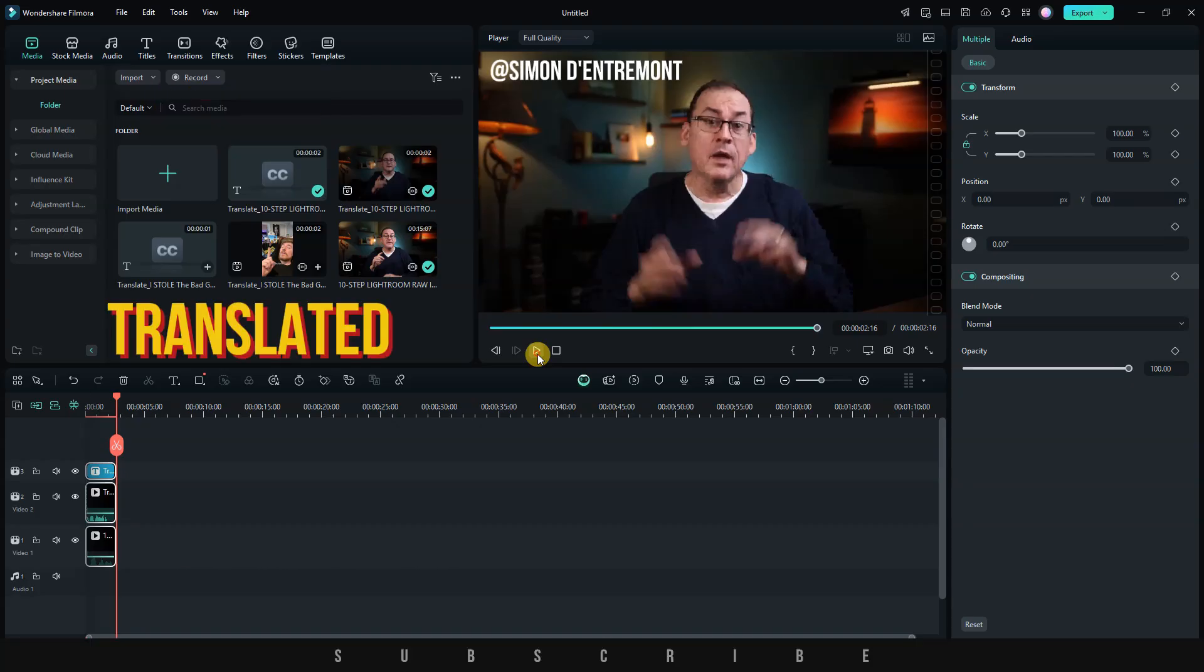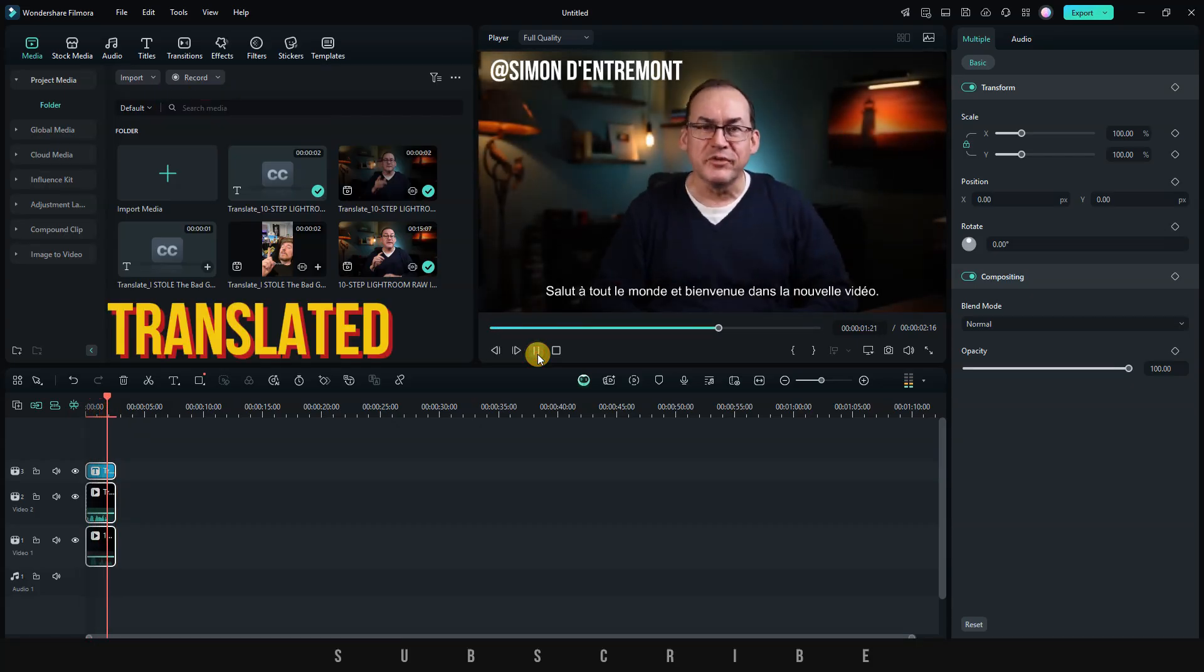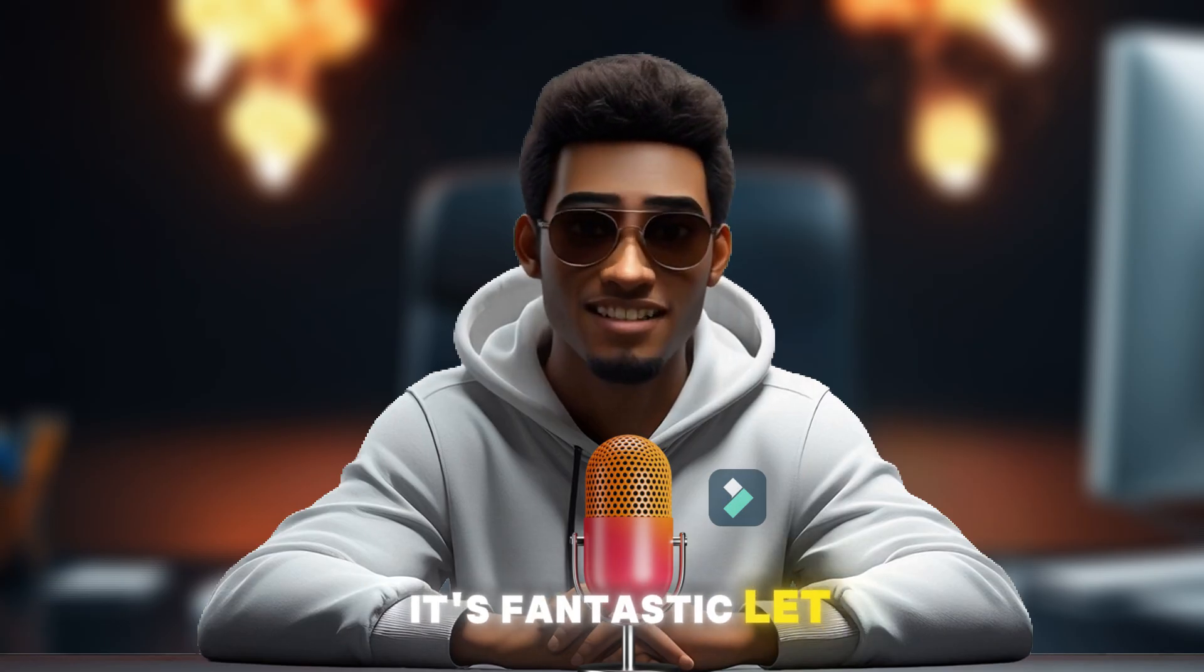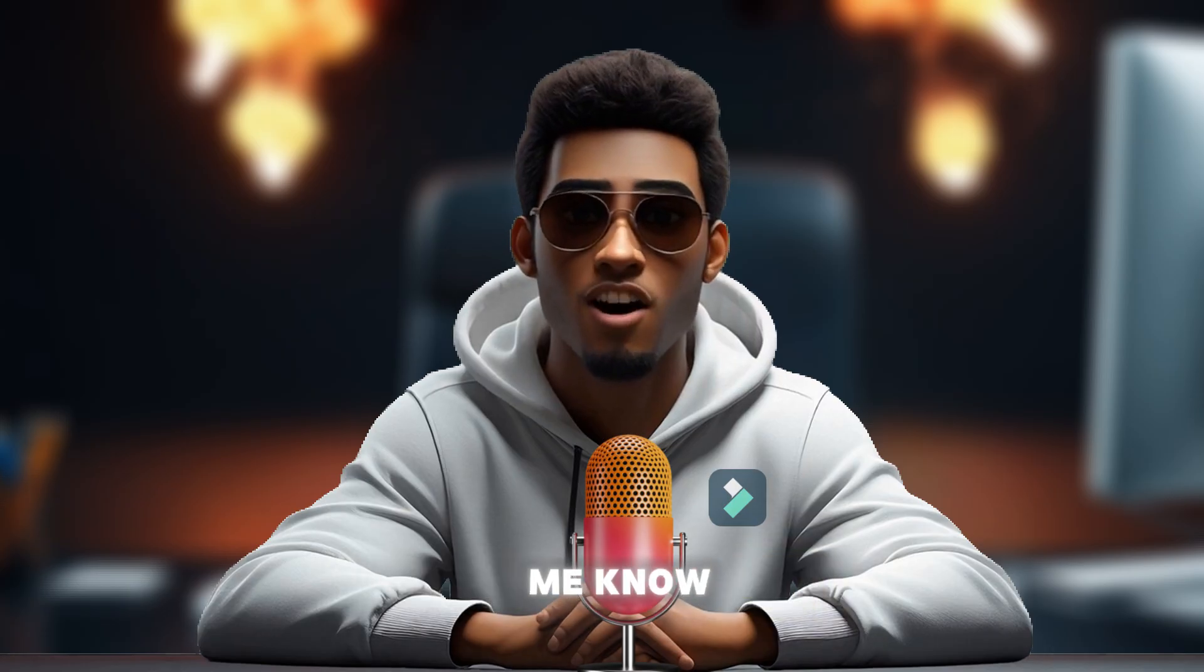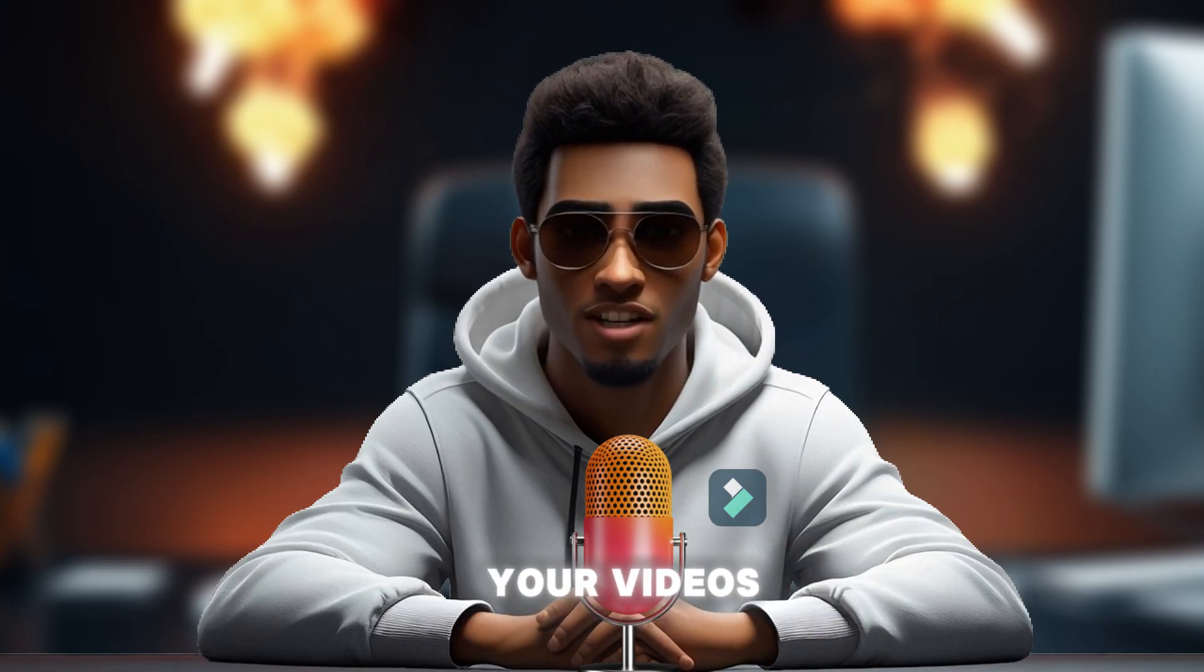Let's play the video. Hey everyone, and welcome to a new video. It's fantastic. Let me know if this is something you'd like to use for your videos.